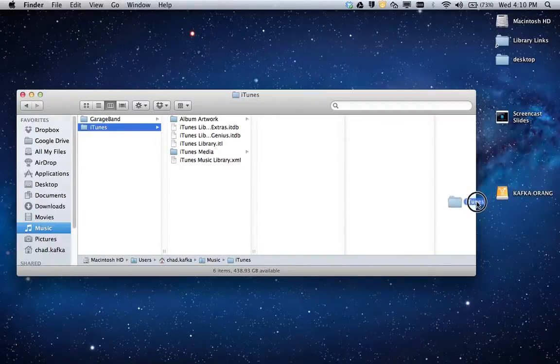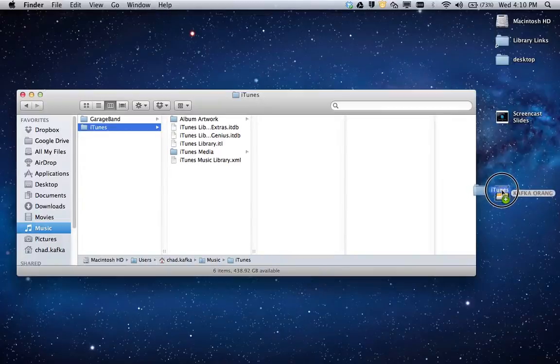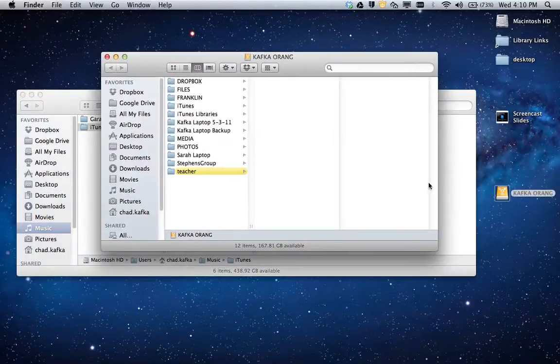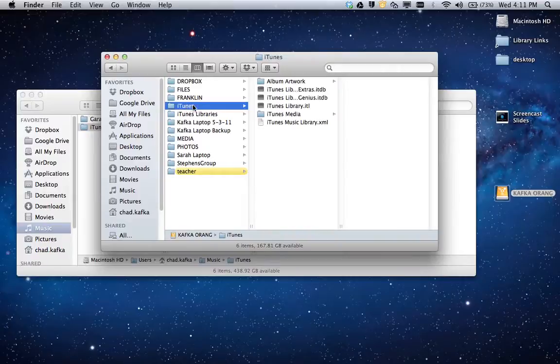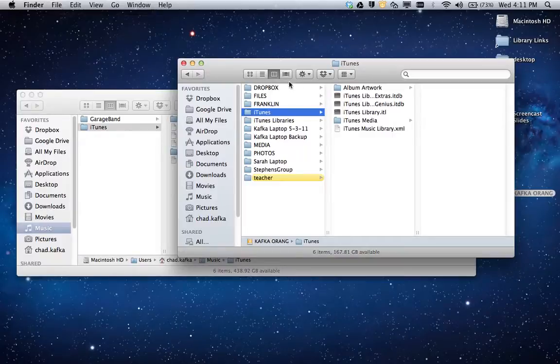If that plus sign appears, that means you are making a copy on that device. So if I go ahead and let go, it has now made a copy. Here is the iTunes folder that is the same one that's currently on the computer. There's now a copy of it on my external hard drive.